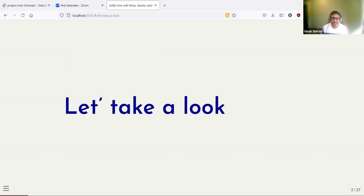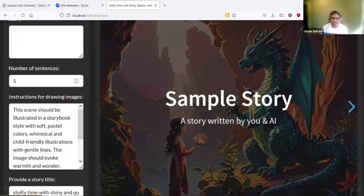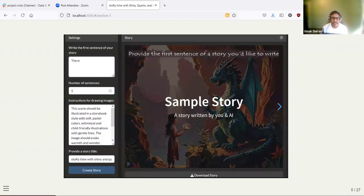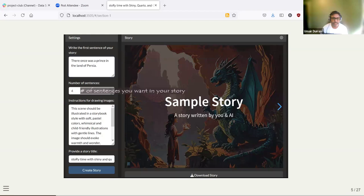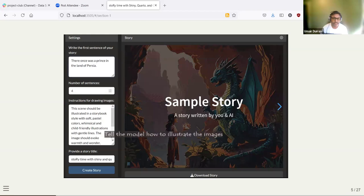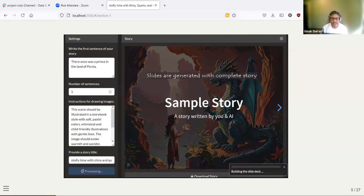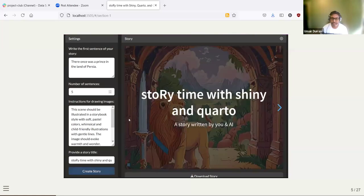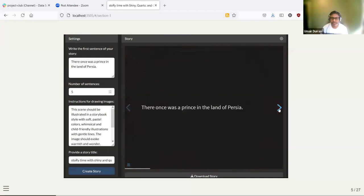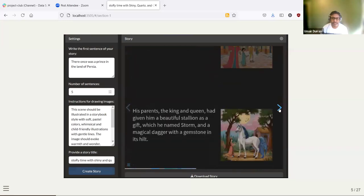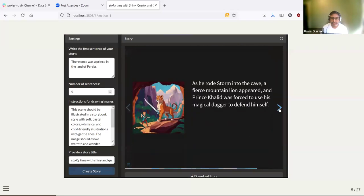So let's take a look at what this looks like. This is a screenshot of the app when you first launch it. Here's an example: I first provide the starting sentence of the story, the number of sentences, there are some default instructions for drawing images, and you can also optionally provide a story title. After you click on create story, it will create the story and images, and also put the final slides with everything all together in the app.